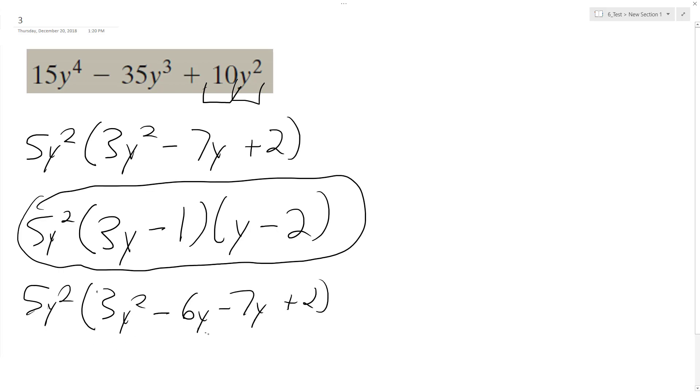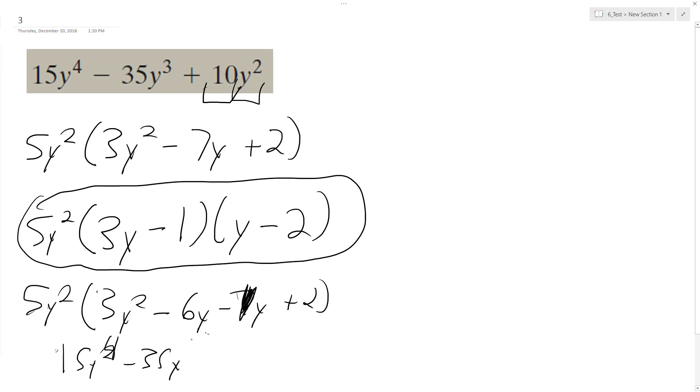And this is... I don't know, except this should be minus 1, 1y. All right, so then 5y times that, so we get 15y squared minus 35y, or y to the 4th, y to the 3rd plus 10y squared.